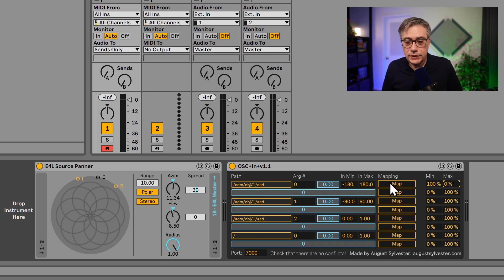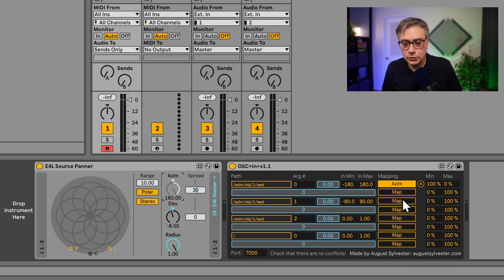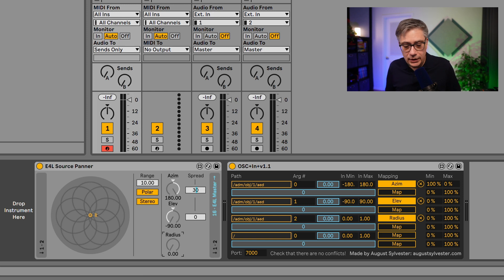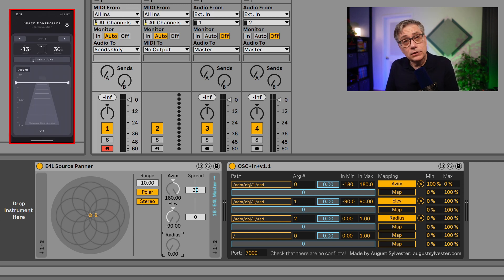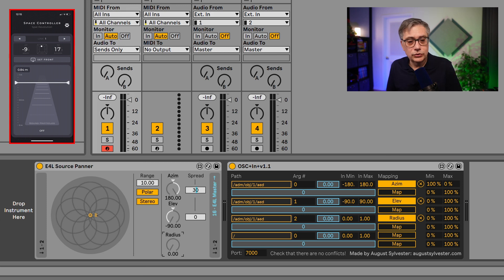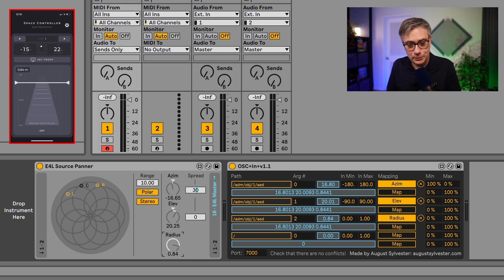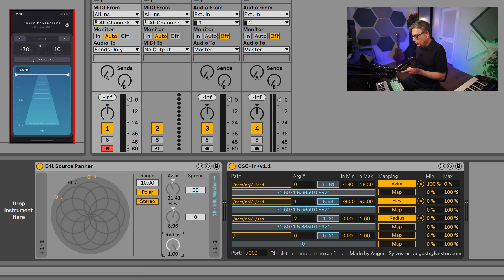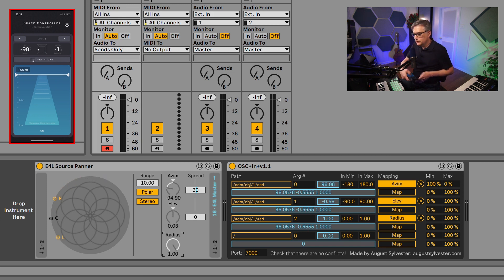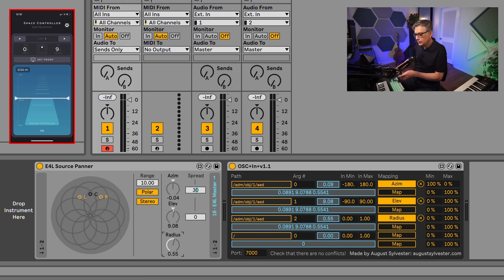The final thing we need to do is map those parameters to the corresponding parameters in the source panner. Let's put the map button to the azimuth, the map button to the elevation, and the distance to the distance. And that's really everything that we need to do. Now let's see if we're actually getting communication. If I press the button on my Space Controller application, it should communicate that through OSC messages, and Ableton should receive that and pass it on to the Envelope for Life source panner. Let's press the button — and indeed it does. If I move things around, let me center my phone first by clicking the Set Front button. And yes, that communicates correctly — moving left and right, up and down, and changing the radius.